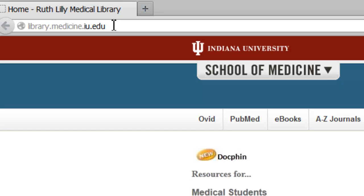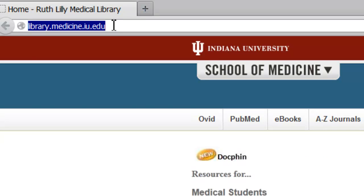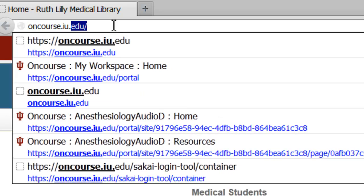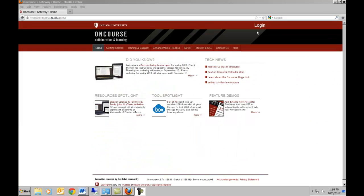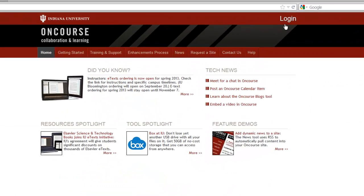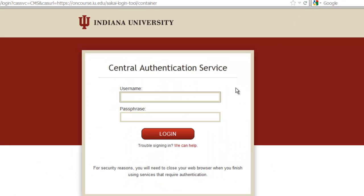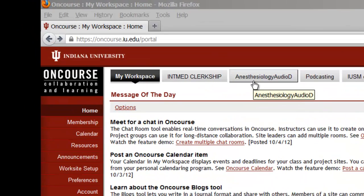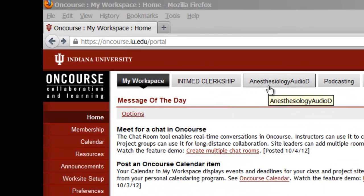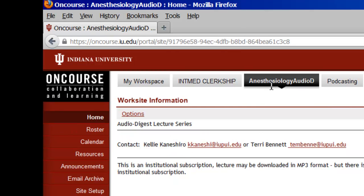To access the Anesthesiology Audio Digest lectures, go to oncourse.iu.edu. Log in to OnCourse. You should see an Anesthesiology Audio Digest tab. Go ahead and click on it.